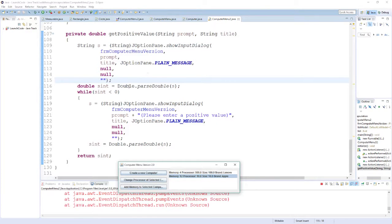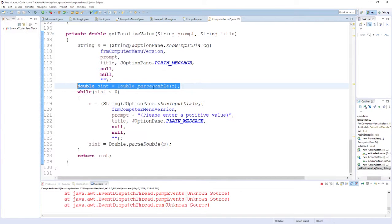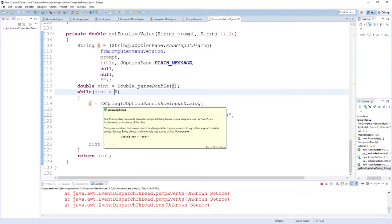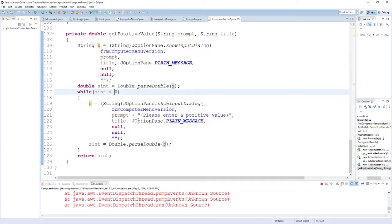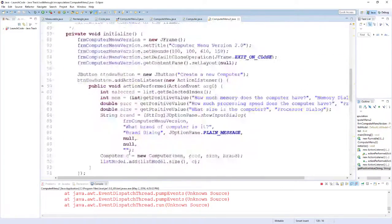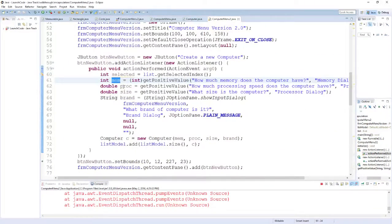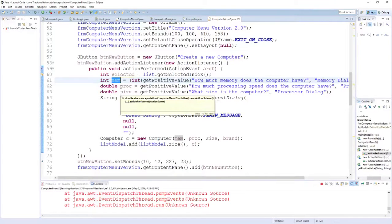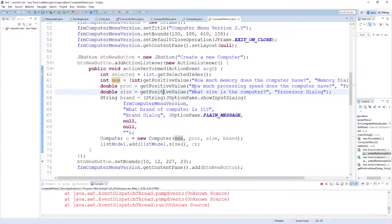The problem with these dialog boxes is that they return strings. So if I want to use a double, I have to convert that string into a double — that's what this line does here. It takes the result from the dialog box, whatever they typed, and parses it into a double so I can check if it's less than zero. If they gave me an inappropriate value, it reprompts them for a positive value. When they finally give me an appropriate value I simply return it, and then back up at the top you see that value gets stored and I'll eventually use it to create a new computer object.